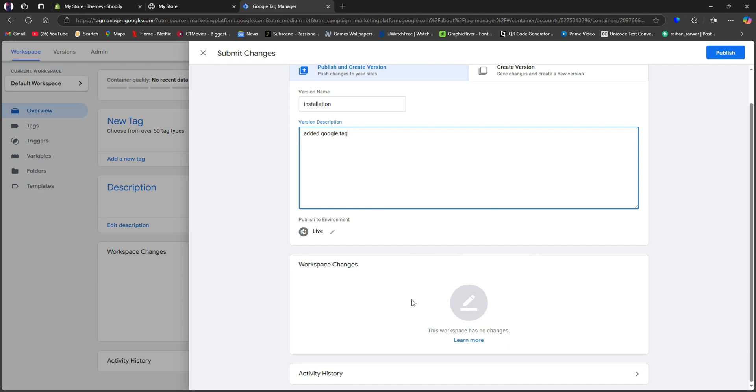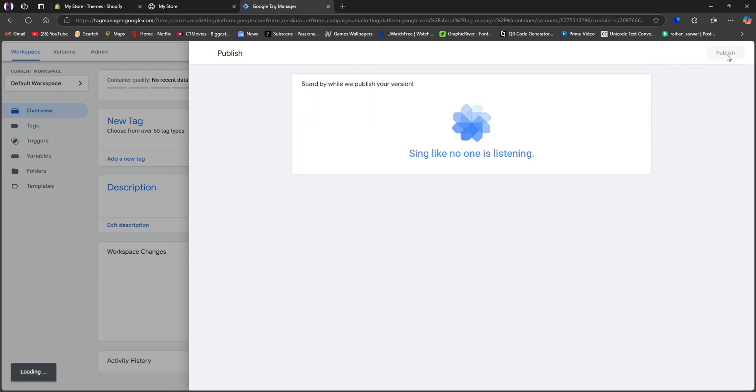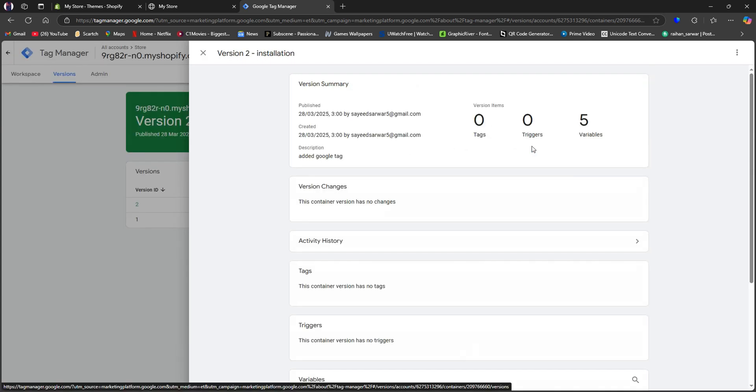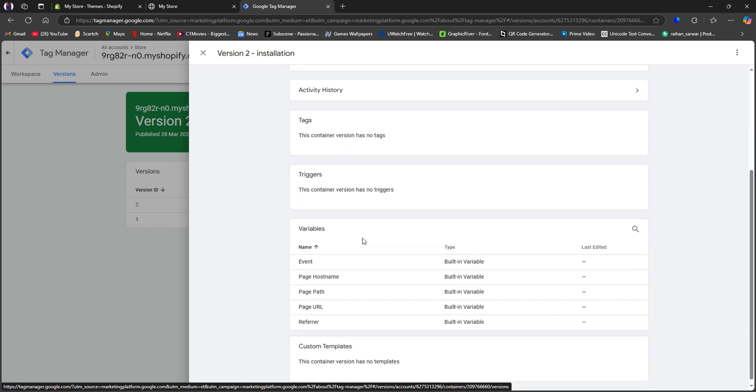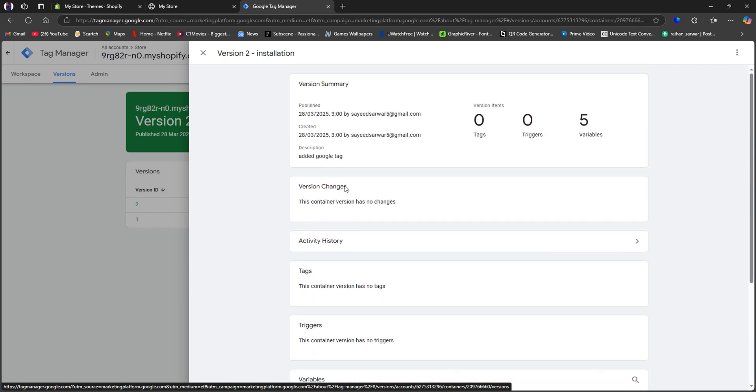Now scroll down and you can add workspace changes if you want. Then click on Publish on the top right corner. After that, you will get to see a summary of your newly installed version. Now, let's close this tab.